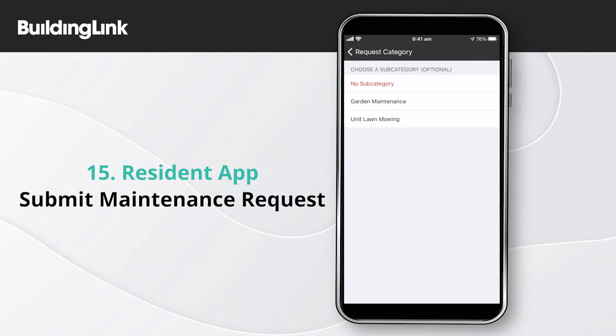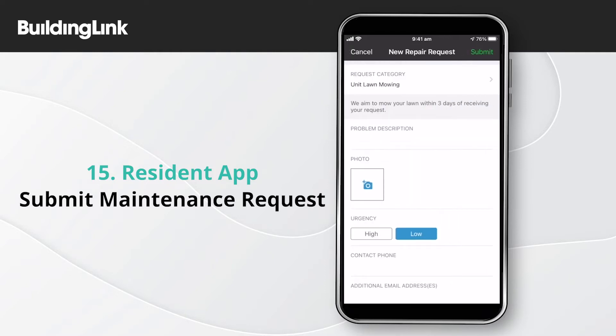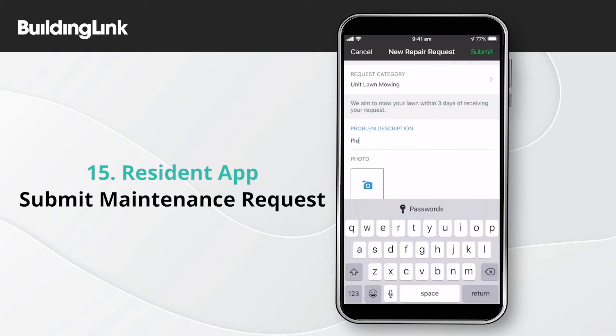Some categories might let you specify a subcategory. Once the category is set, you'll see any special instructions from management. Tap problem description to add details about your request.